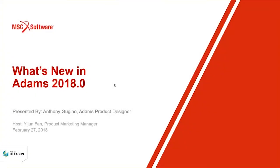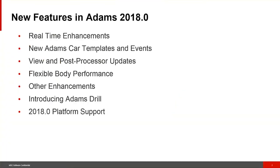Hello everybody and thanks for attending. What I'll cover today, as Eugen mentioned, is a review of the new features coming in the ADAMS 2018.0 release. The high-level features are listed here and we'll go into these one at a time in more detail.